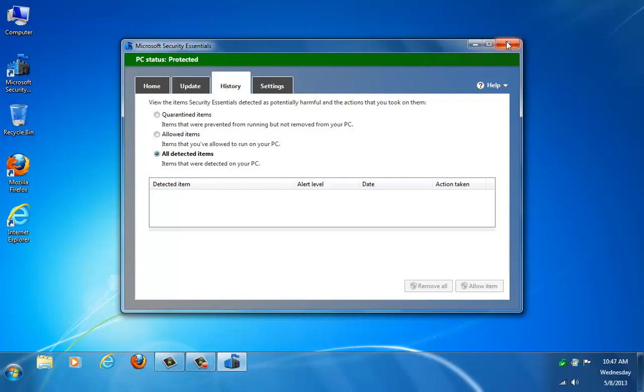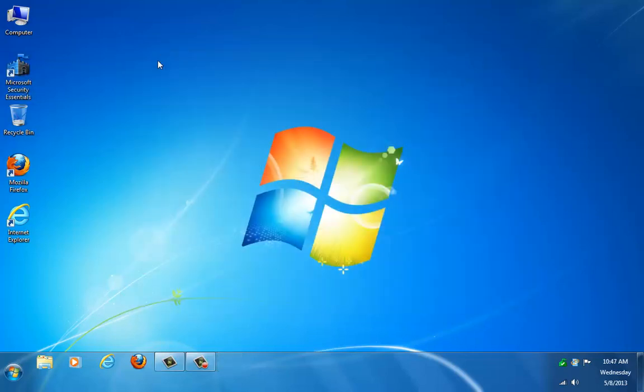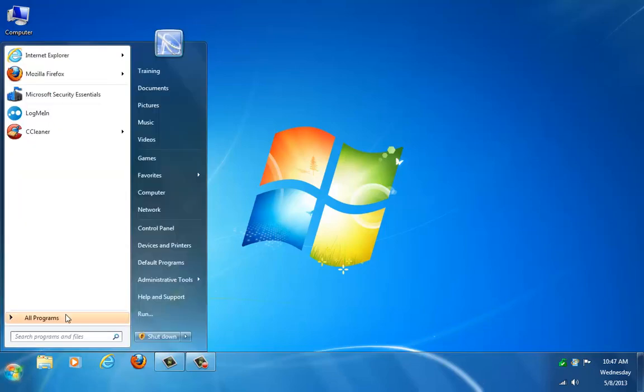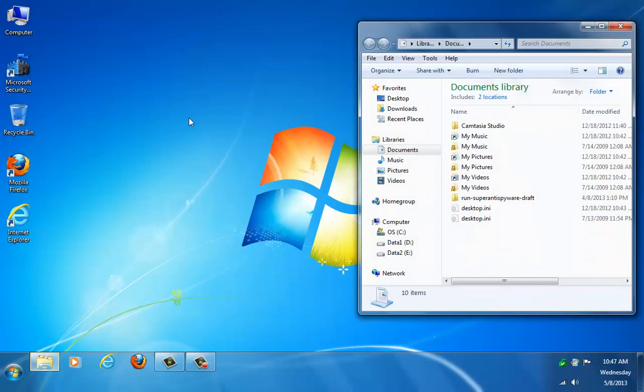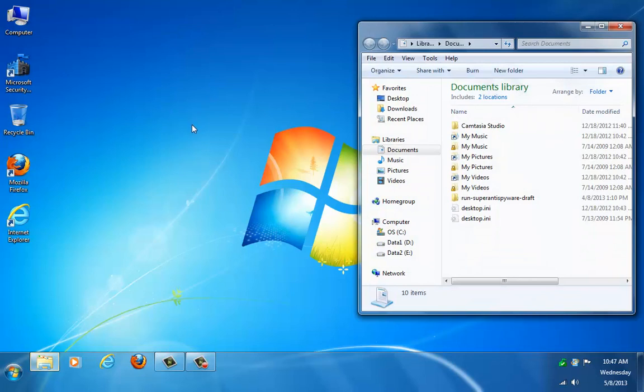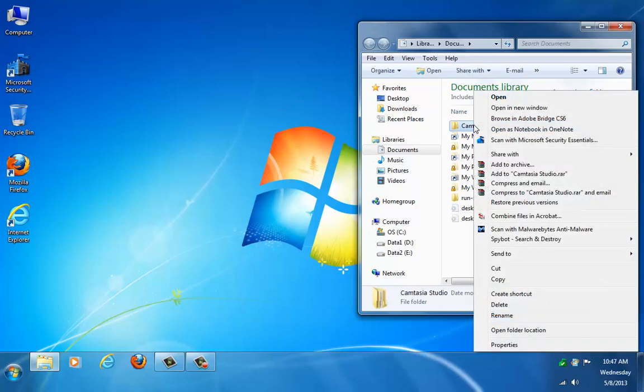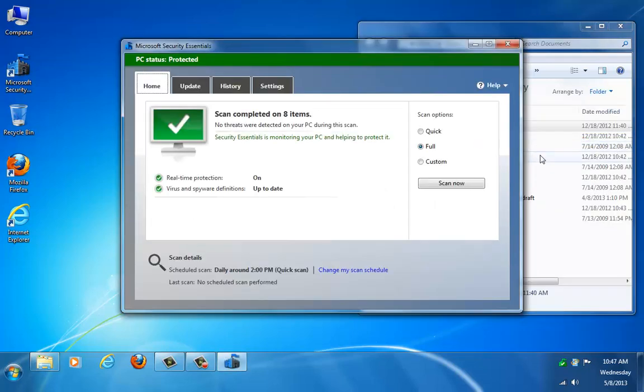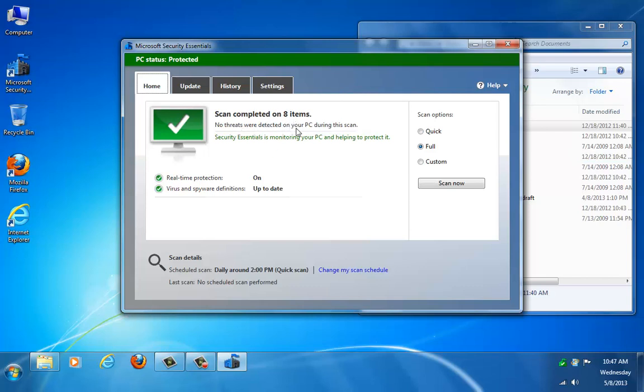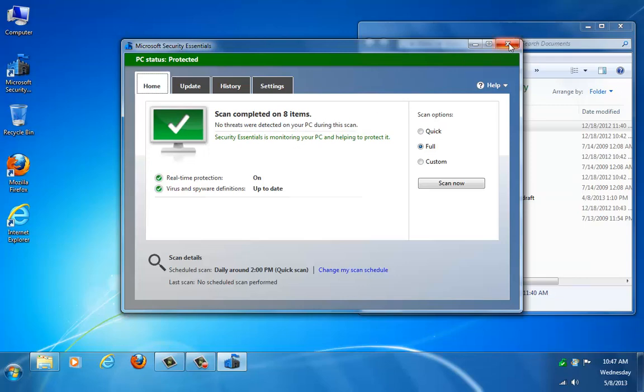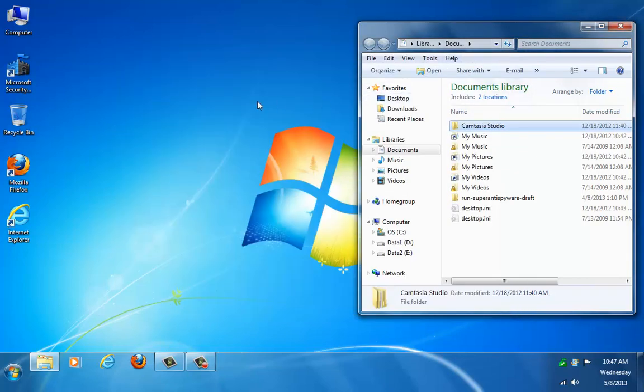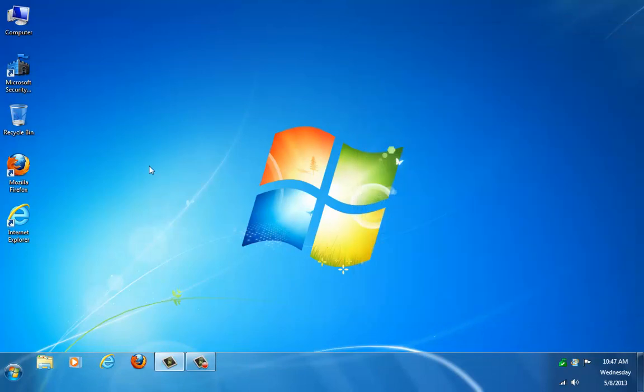And last but not least, whenever you download files from the internet, it's very easy just to run a scan on that file that you downloaded. It just takes a few seconds. It's very quick, so there's no need not to do it. I'm just going to pick a file here in my documents folder. Say I wanted to scan this folder right here. I can just right-click it, and you're going to see this in your context menu, Scan with Microsoft Security Essentials. So go ahead and do that. And then you can see right away, it's completed the scan already. Scan completed on eight items. No threats were detected. So that's how quick it is to do a right-click scan with your context menu. And you can do that with files and folders.